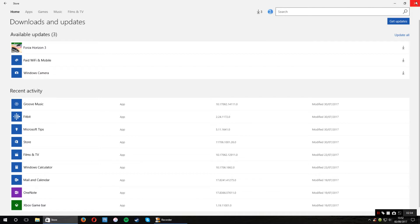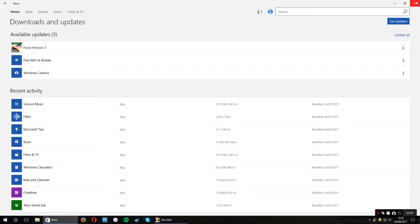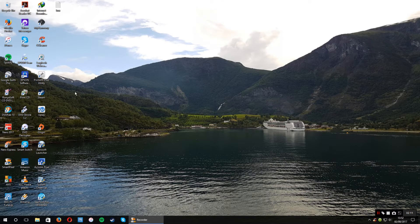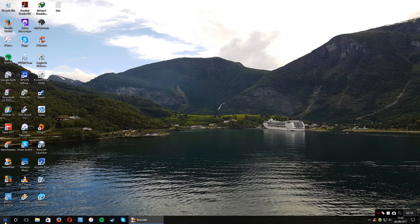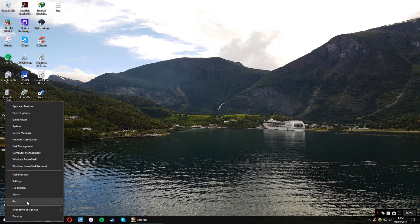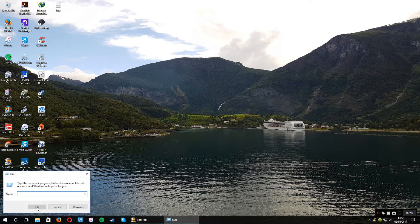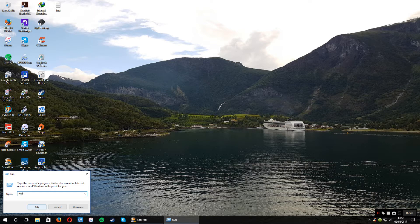Okay, so once you've logged out of the Windows Store, you close the Windows Store down and then right-click on the start menu and select the word run. Now in that box you need to type in wsreset.exe exactly like I've just done and press enter.